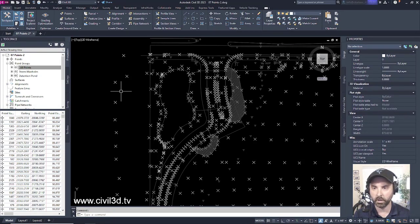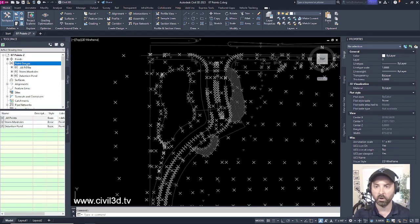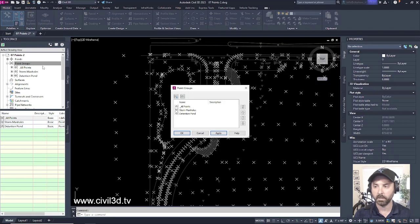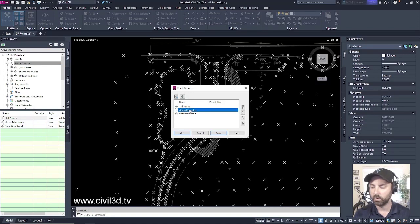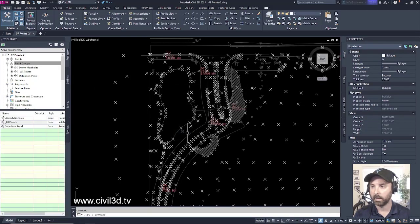Well, that's a good question. What if we reordered our point groups again by right-clicking on the point groups, going into properties, then go into storm manholes, bring that back up to the top, then click apply, then OK.